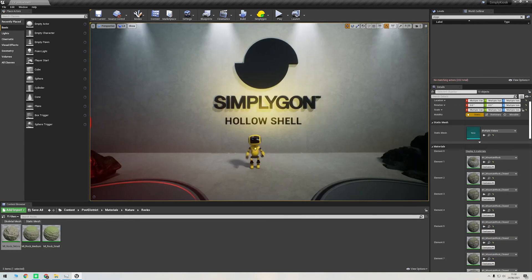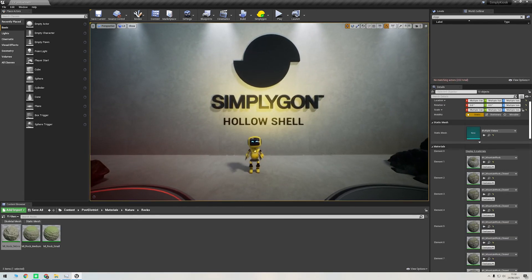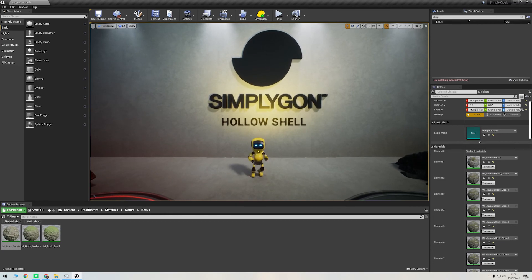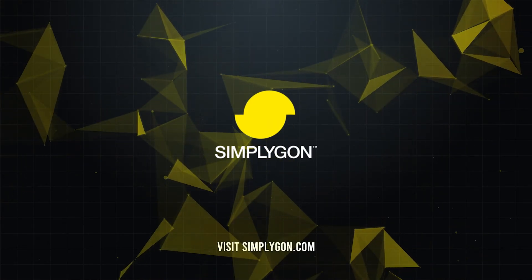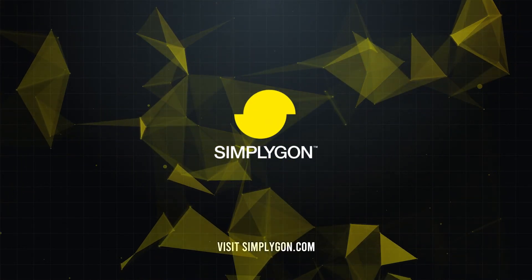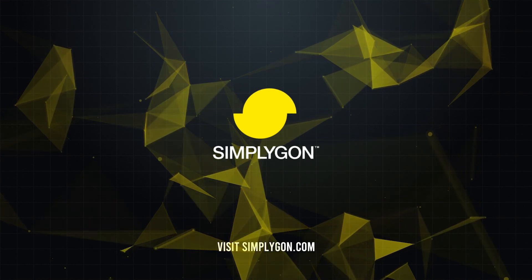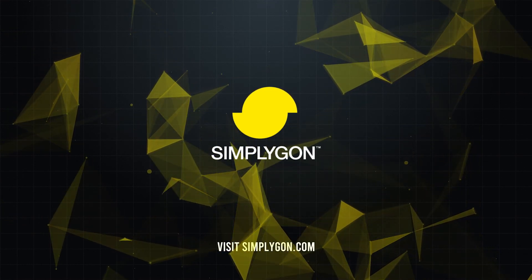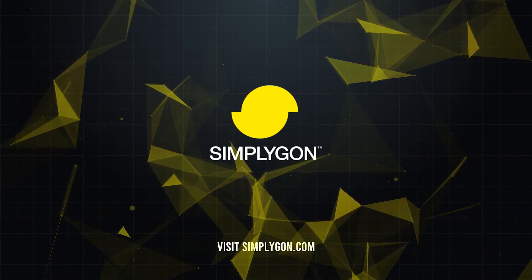We hope you've enjoyed this hollow shell tutorial. For more information about our suite of tools and documentation, head to simplygon.com. Remember to hit the subscribe button and follow our social media channels to stay up to date with the latest news and tutorials from Simplygon.